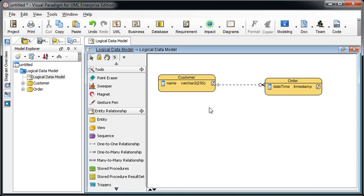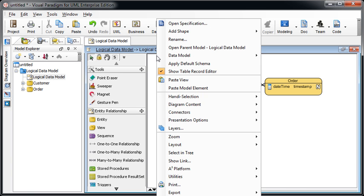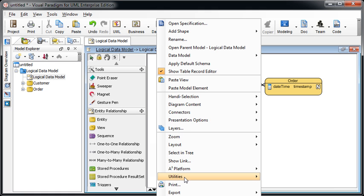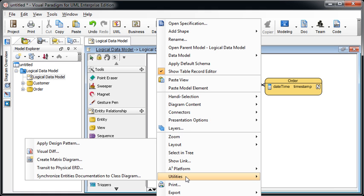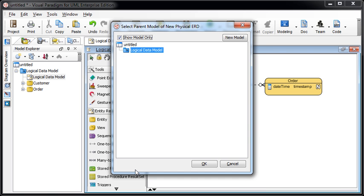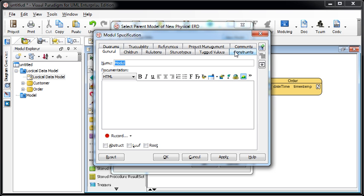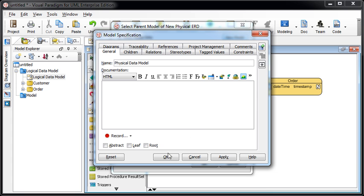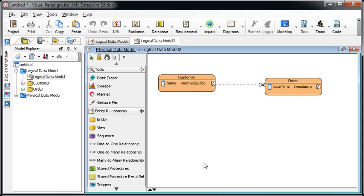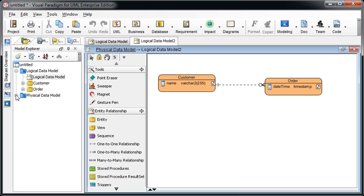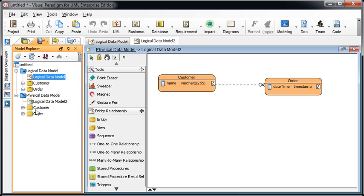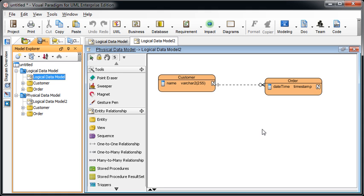So how can we transit it to the physical model? We just right click on the diagram and then select utilities and transit. You can see there is a transit to physical ERD. And it will prompt you to specify the model. We just select root node and create a new model. Name it as a physical data model. Press okay. And now you can see there is a new diagram created under the physical data model. And the same name and everything basically are the same.